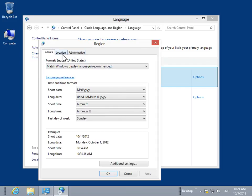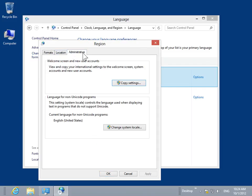Select the Administrative tab. In the Language for Non-Unicode Programs area, click Change System Locale.